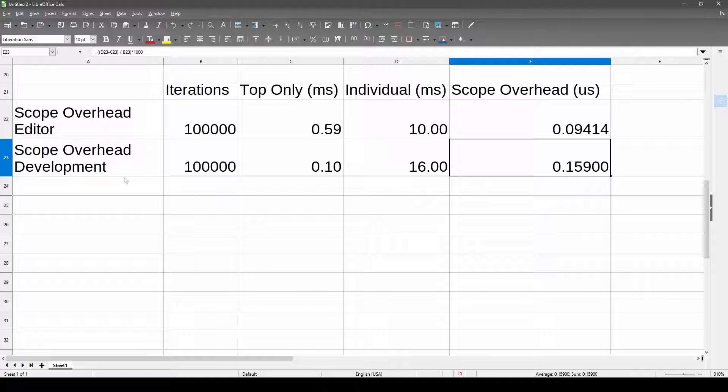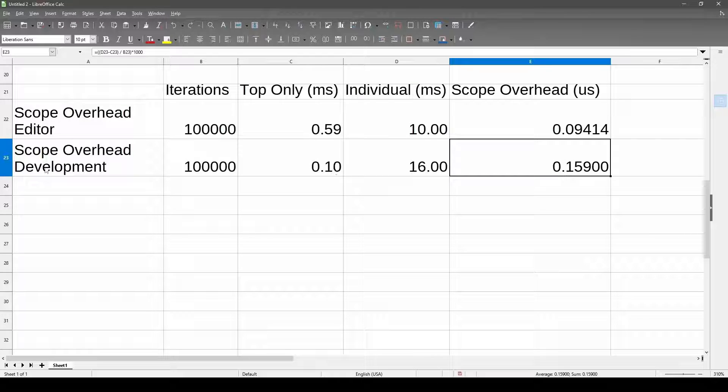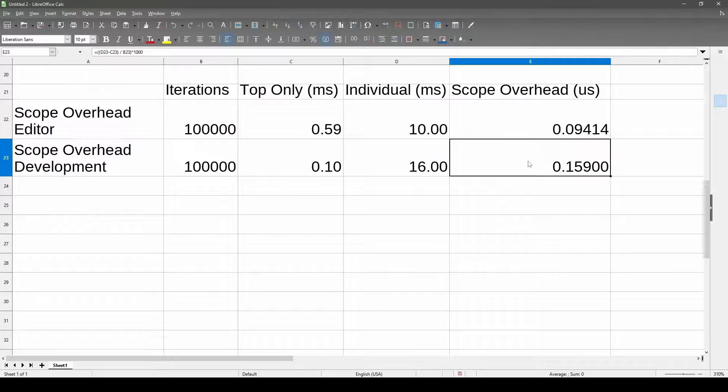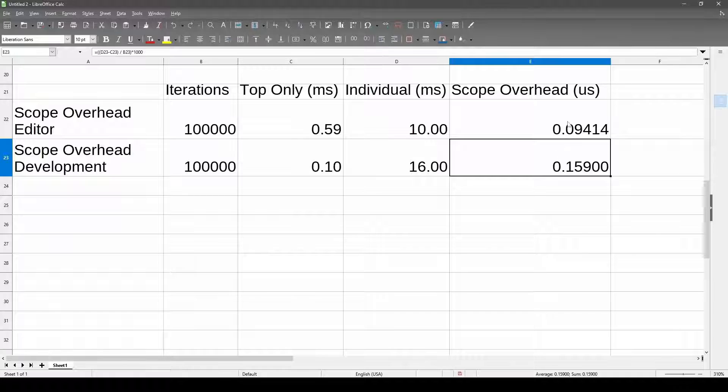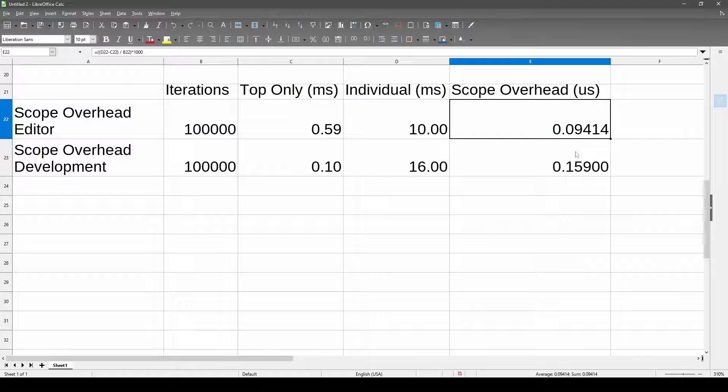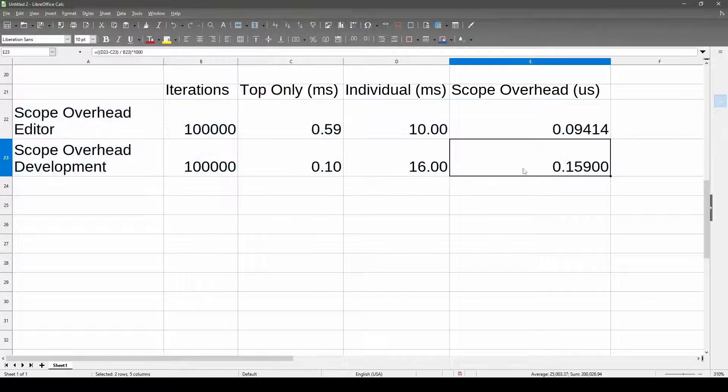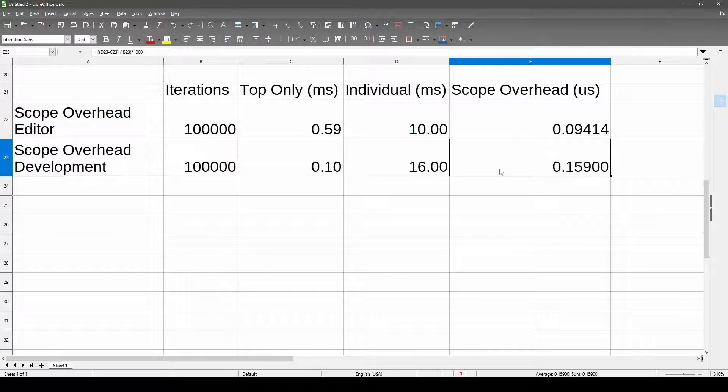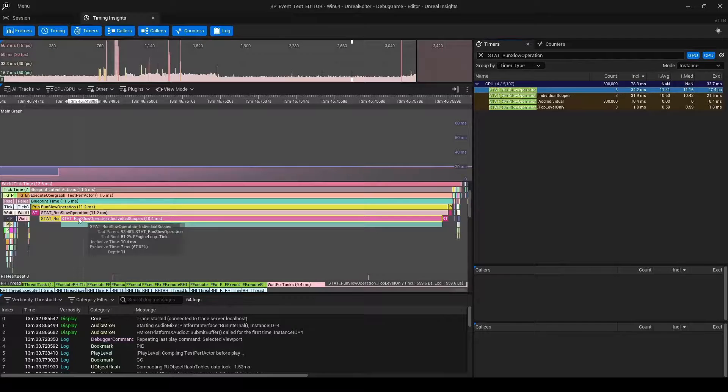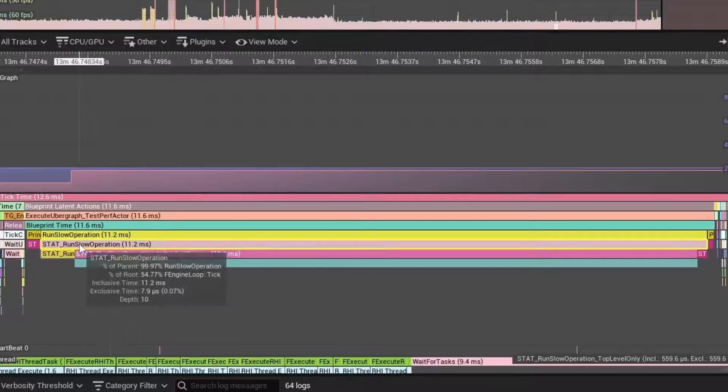Again, this is very rough napkin math. Like the fact that the development client standalone had longer scope timers than the editor is suspect to me. Nevertheless, this does show you that the overhead is pretty small, but it is significant and can add up again, just to hit that point home.